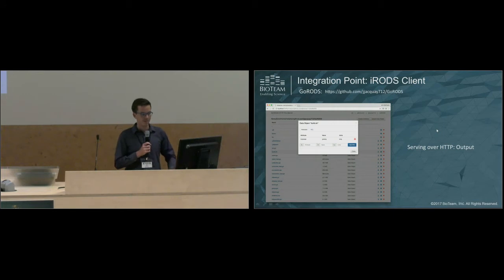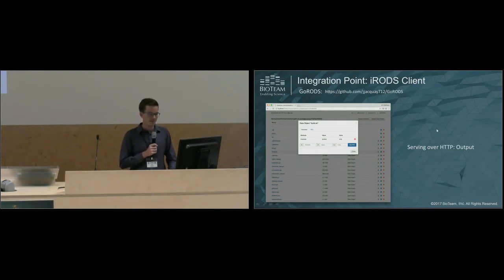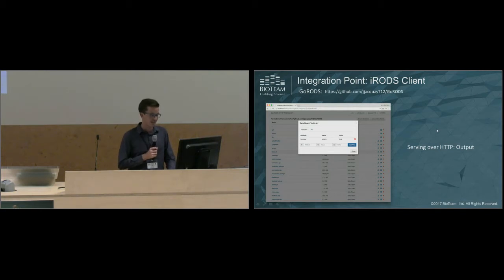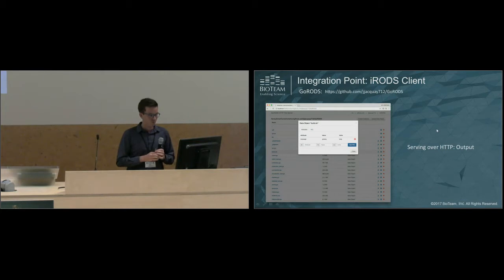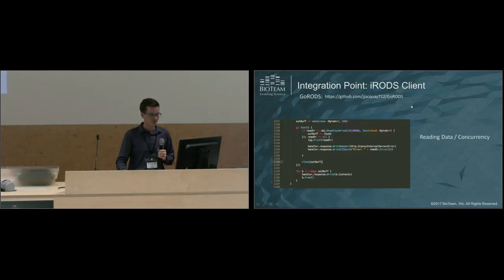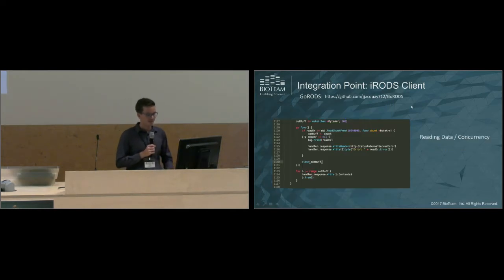This is kind of what the basic output of that looks like in your browser. In this case, we're editing metadata.